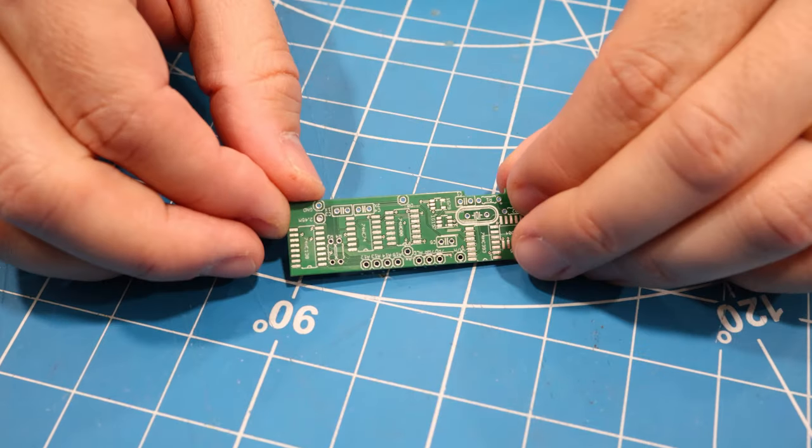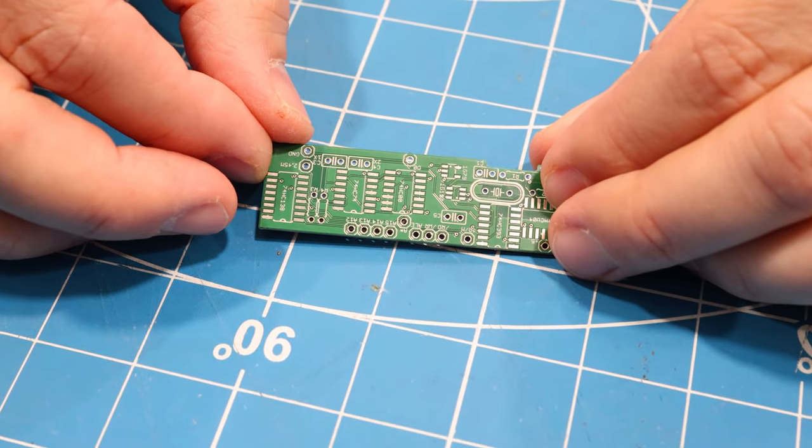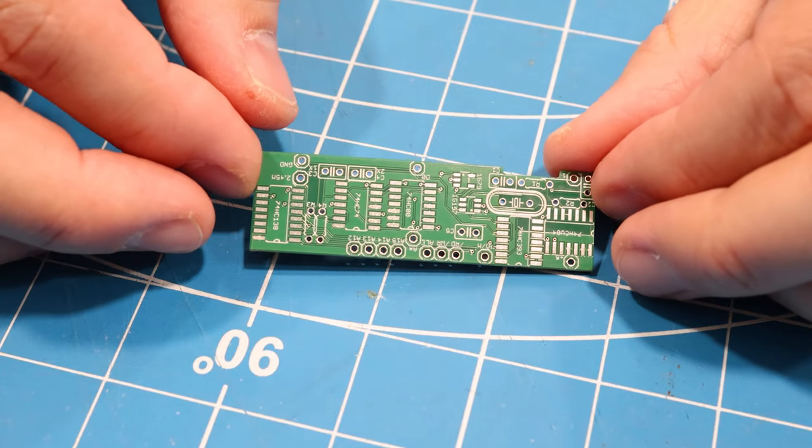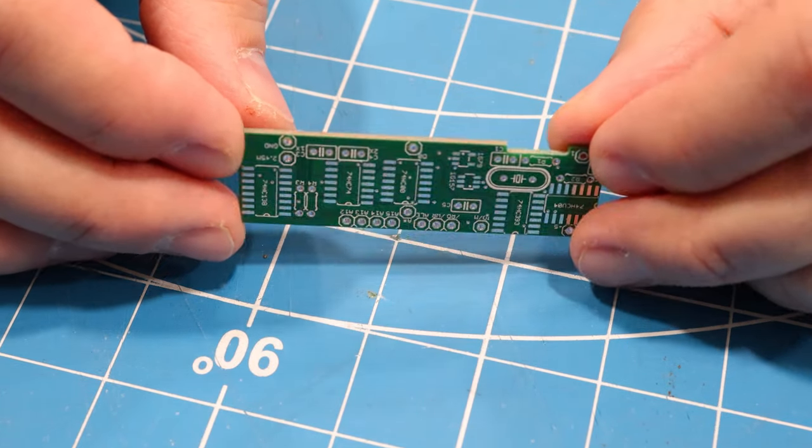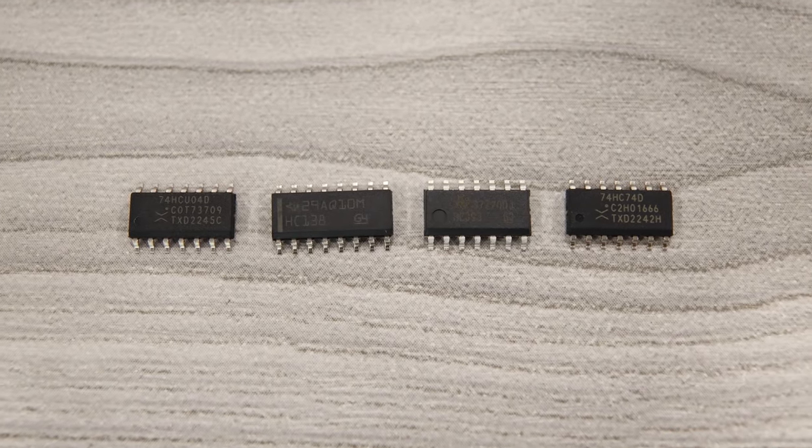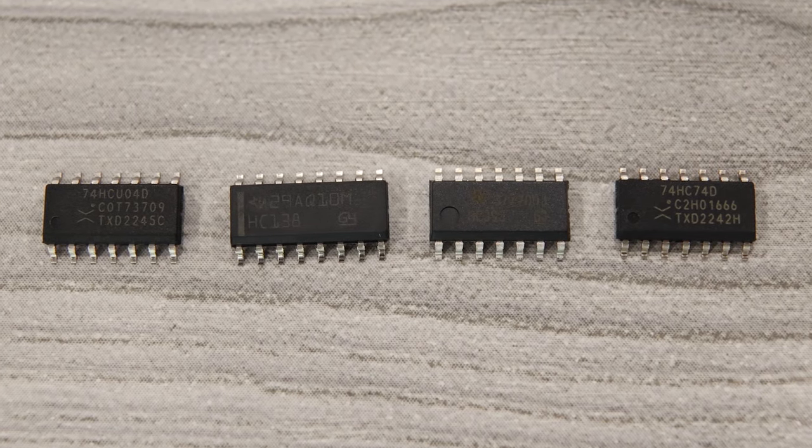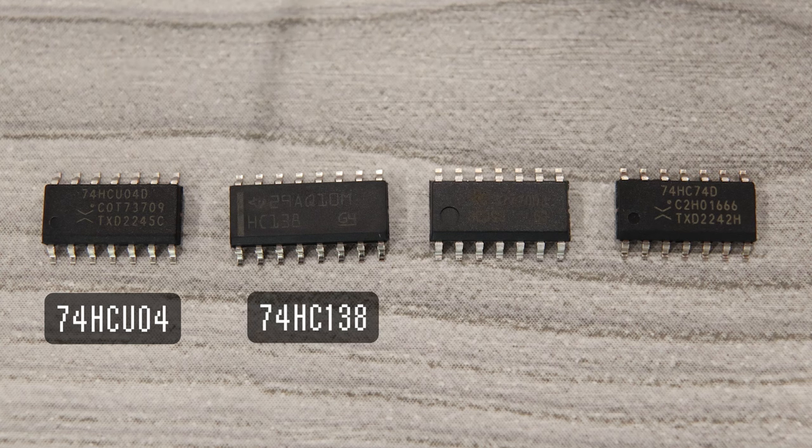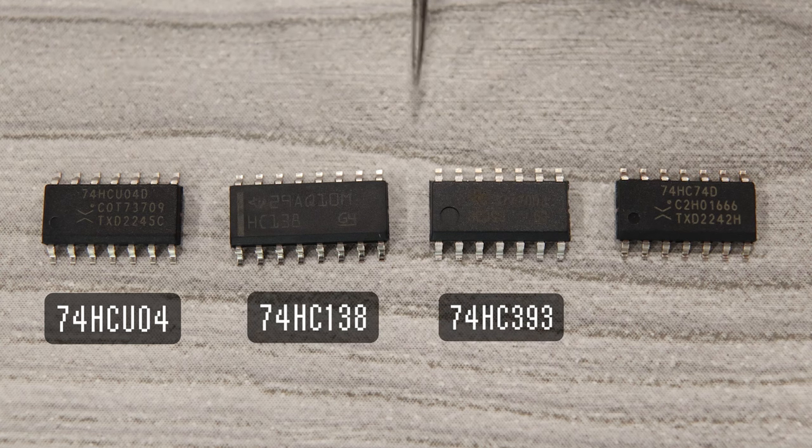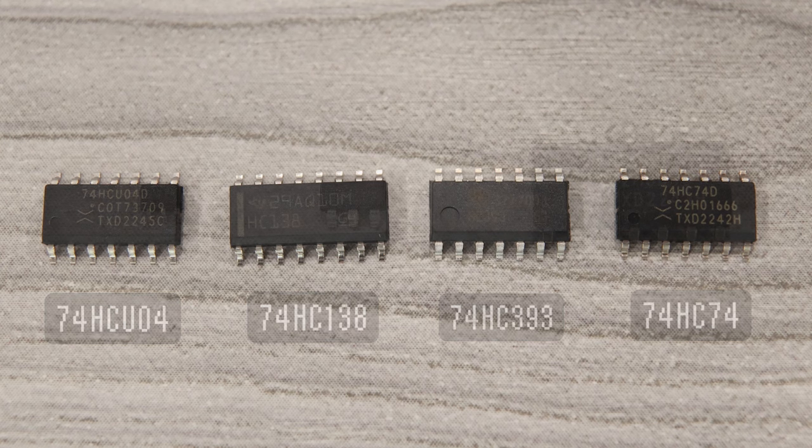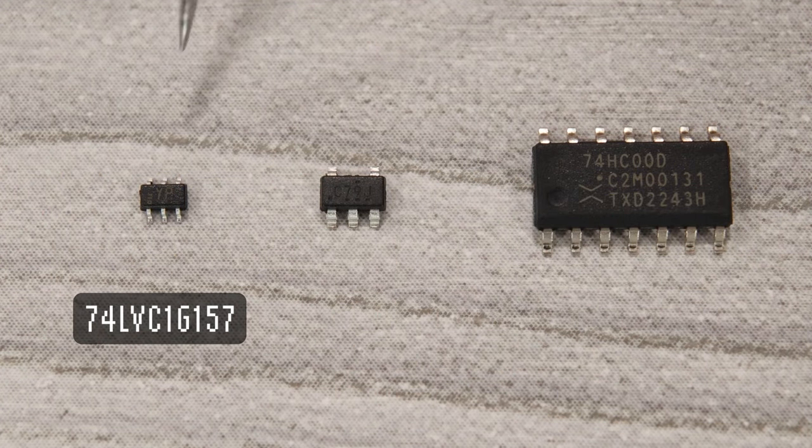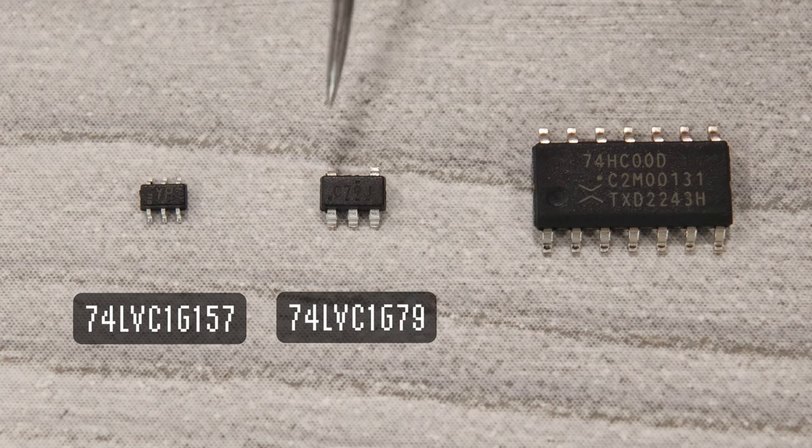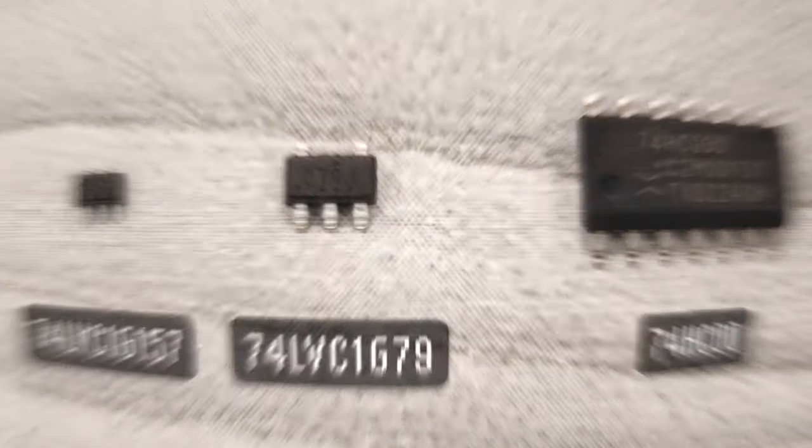You'll notice that this board is about the size of the CPU chip, and that's because it'll actually sit on top of the CPU when it's installed. We'll start with the seven surface mount chips. Here we have an inverter, a decoder, a binary counter, and a flip-flop. And there's also a multiplexer, another flip-flop, and a NAND gate.